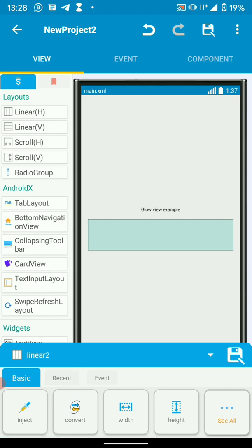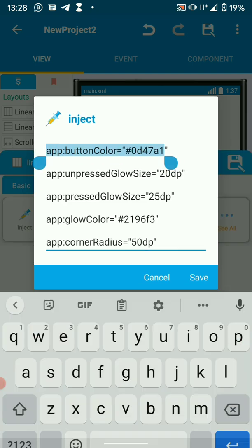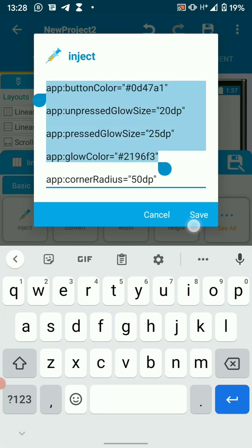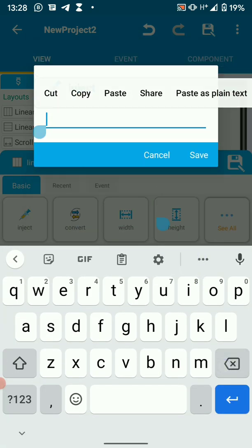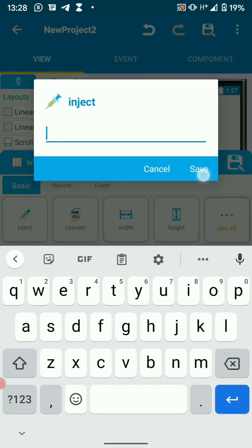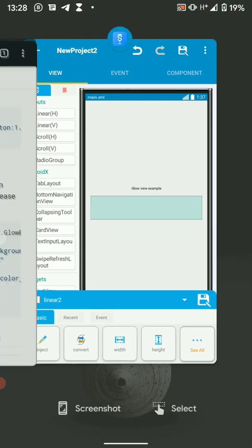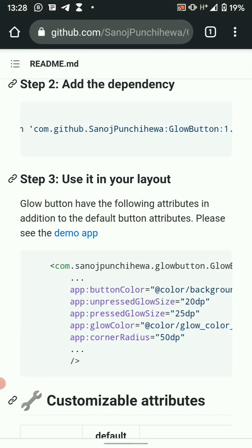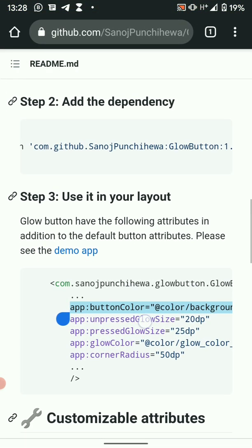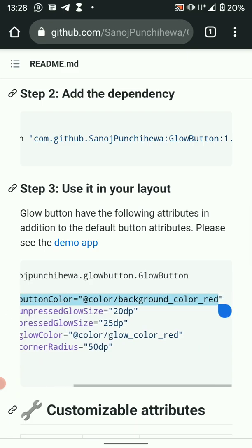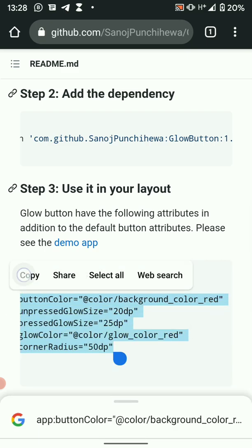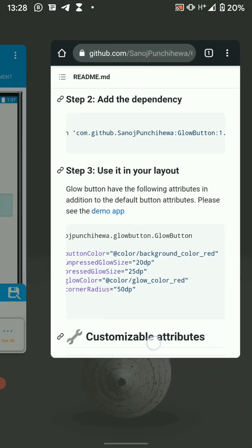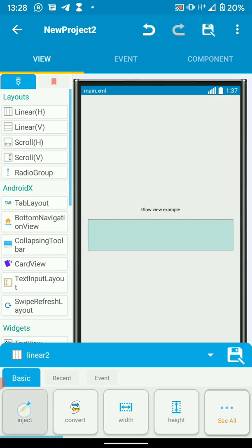Then we're going to also add our attributes on inject here. It will be empty. So to inject, we just copy our attributes. Then paste them on inject.